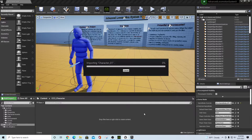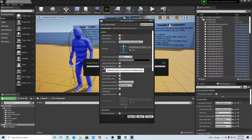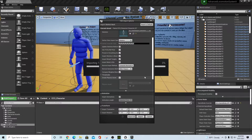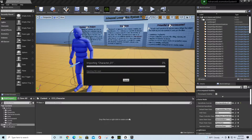When the import options pop up, make sure Skeletal Mesh and Import Mesh are selected. For this project, use the ALS Mannequin skeleton as your target — hit the dropdown to select it. Check 'Use T0 as Reference Pose' and also enable 'Import Morph Targets,' which gives you facial animation options. Scroll down and set 'Do Not Create Material' and uncheck 'Import Textures,' then click Import All.